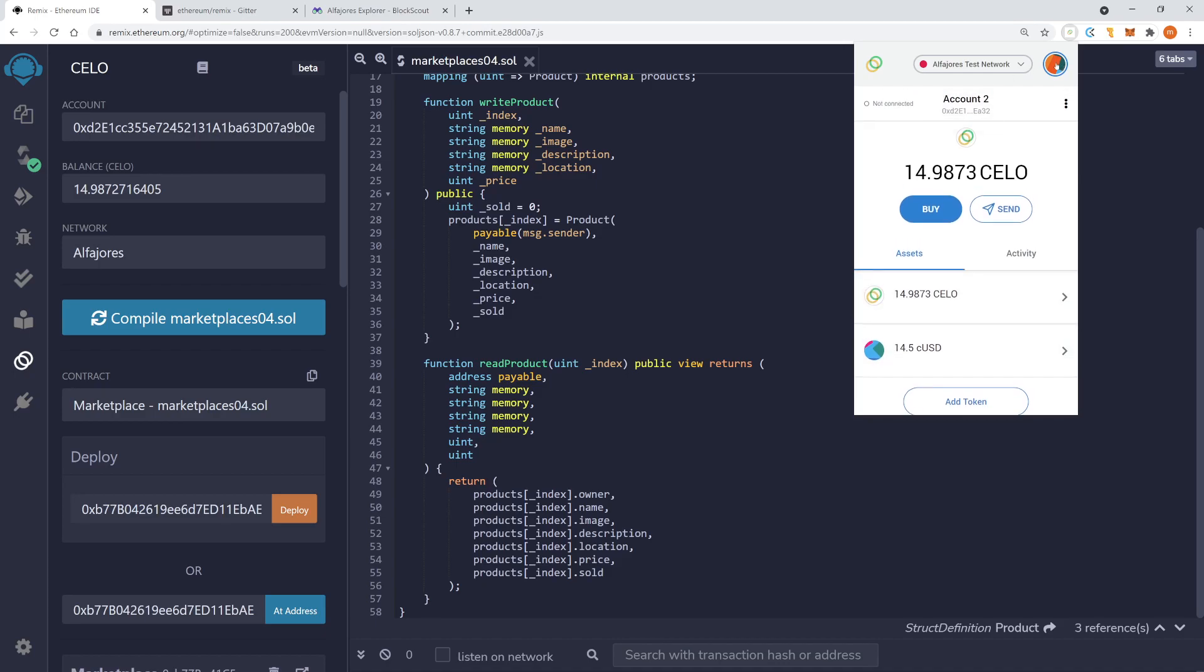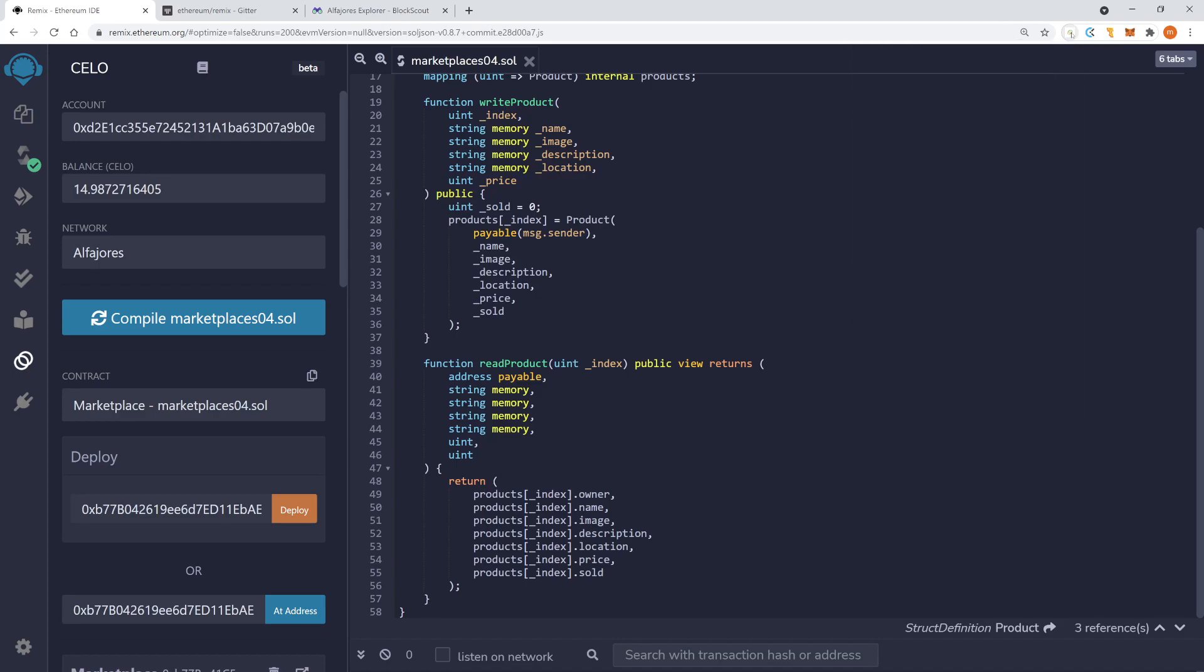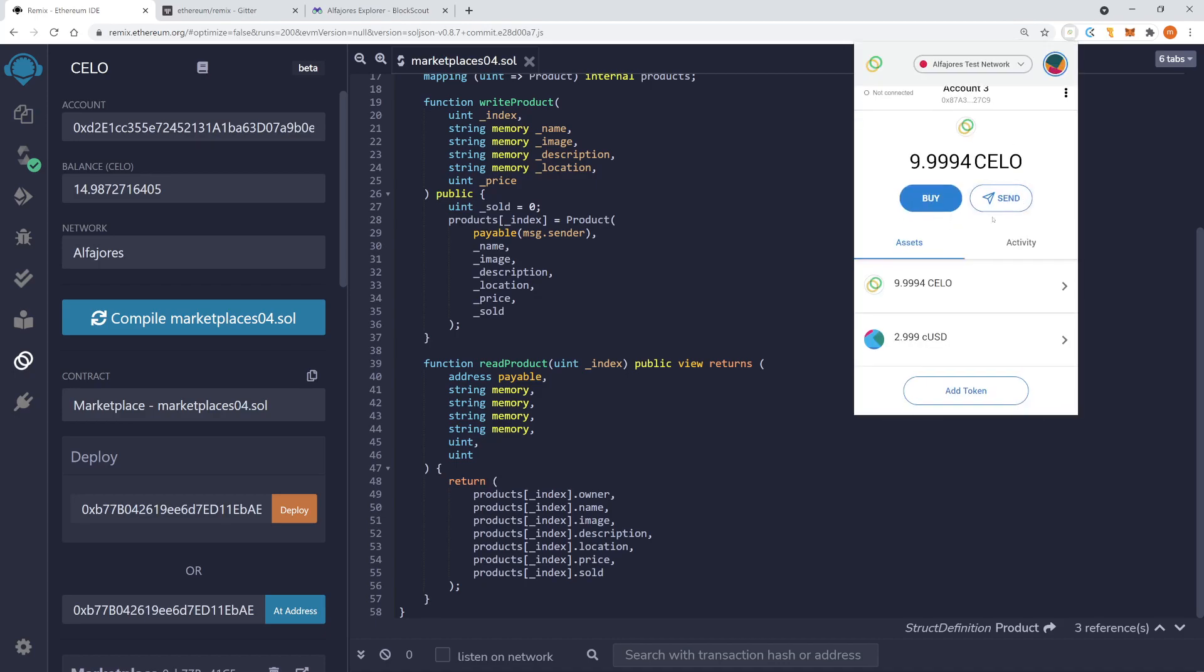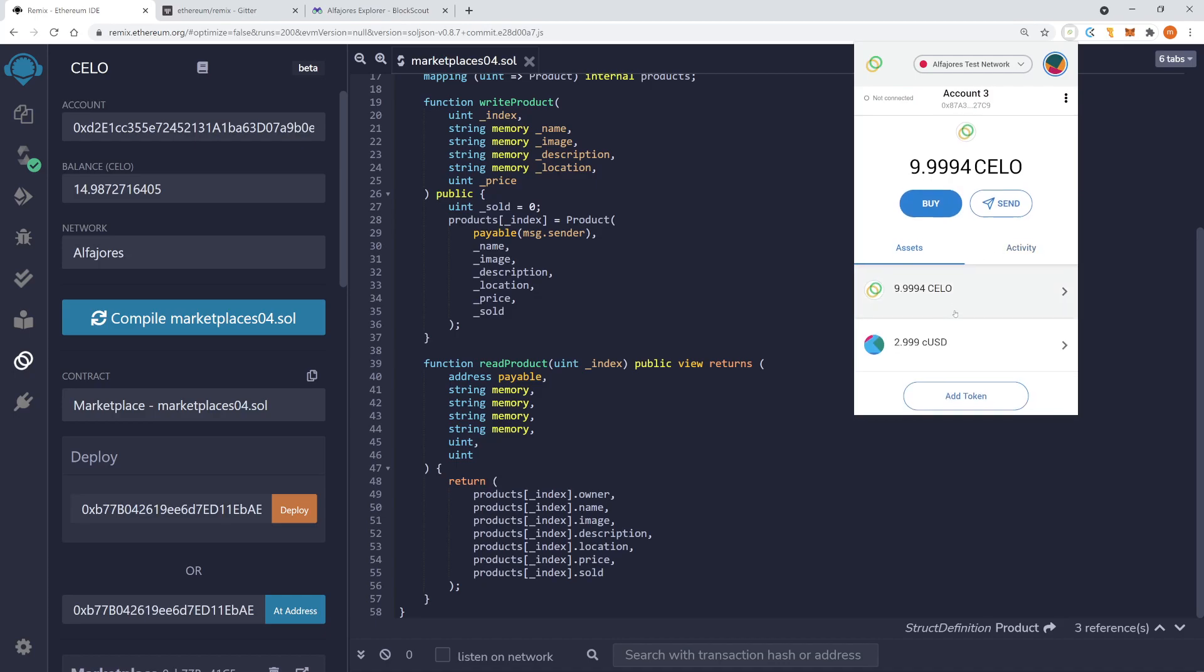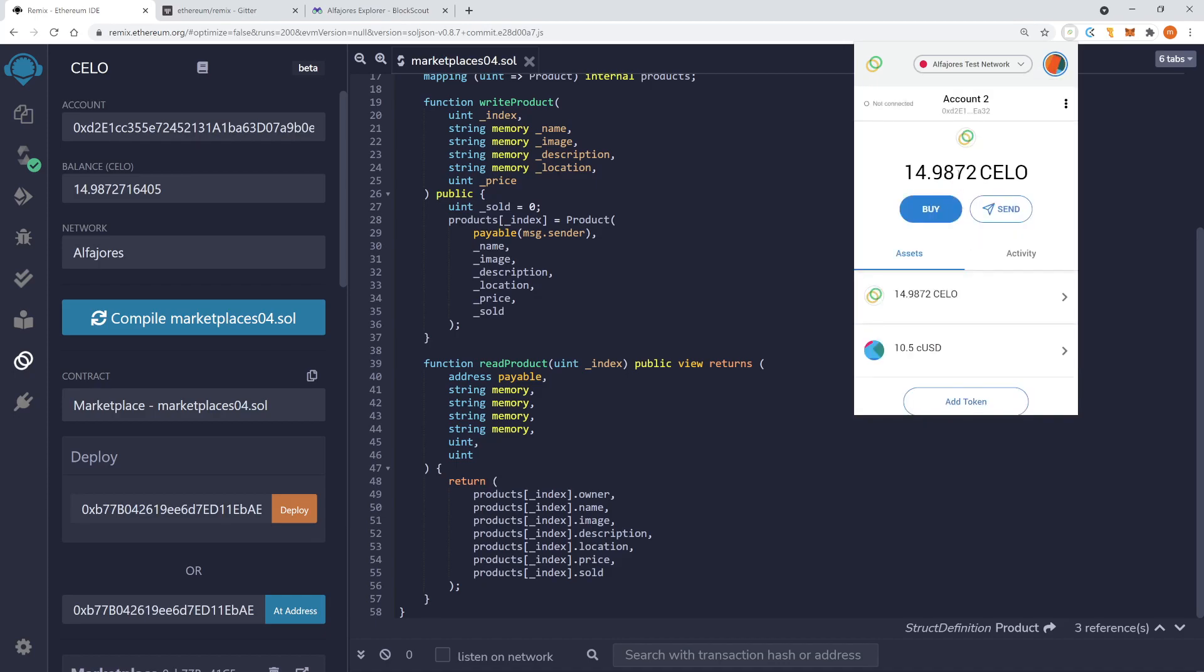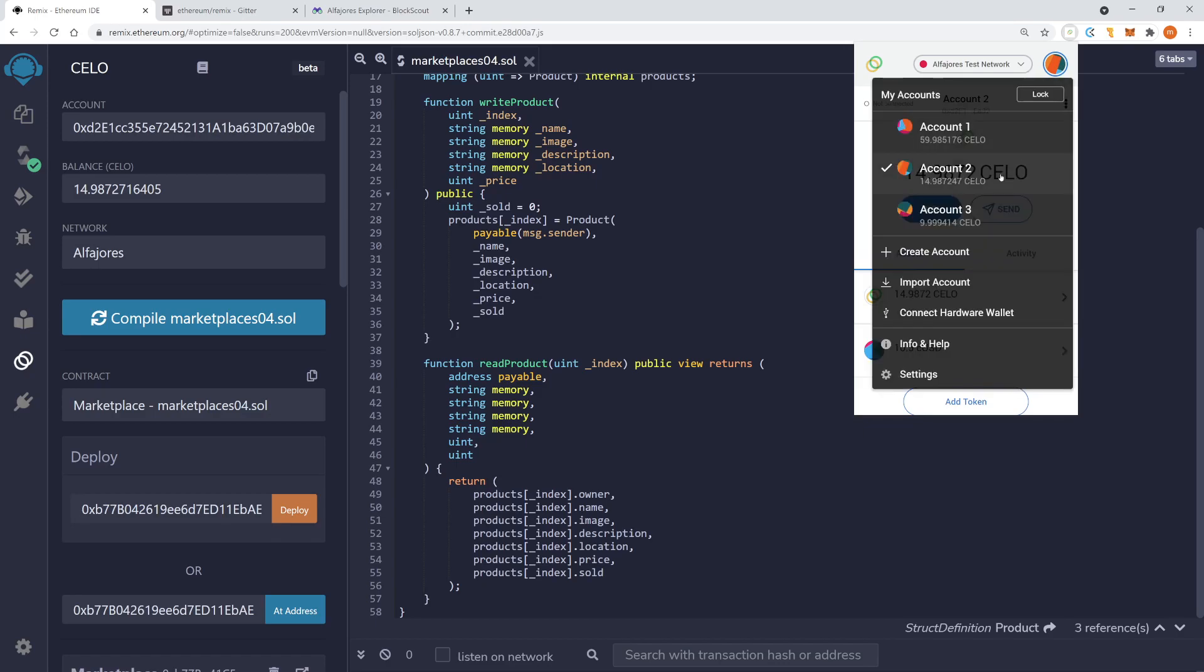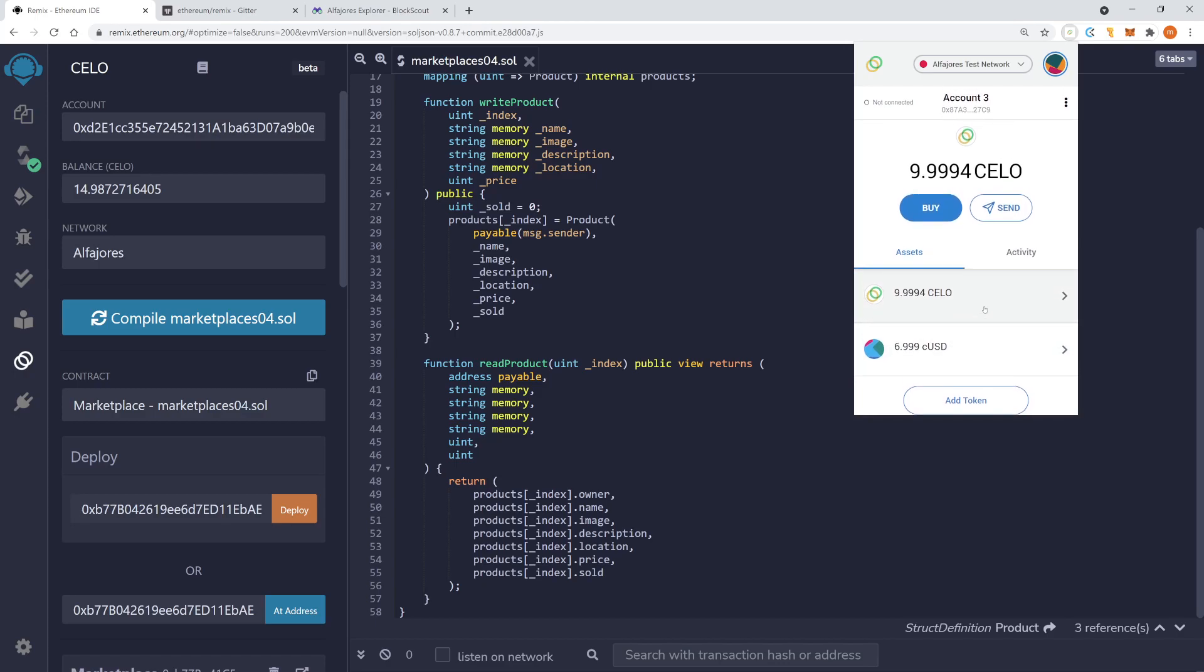Okay. So if I go now to account number three. Yeah, you can see now here I have less, right? 10. Maybe it just takes a little bit. And now here I have six. So the transfer worked. So now the new account has also CUSD.